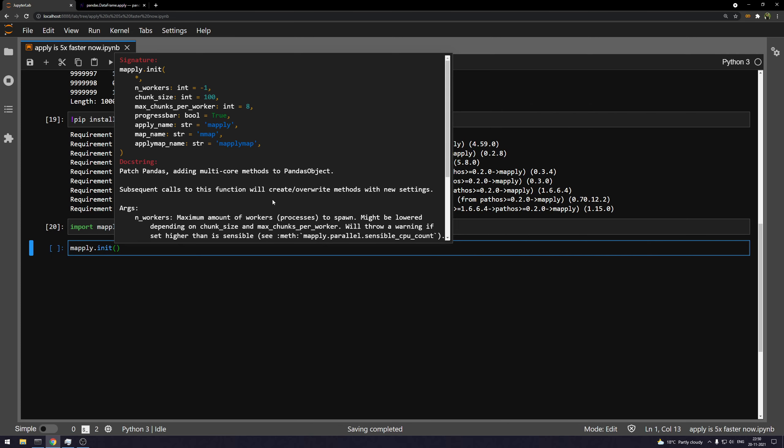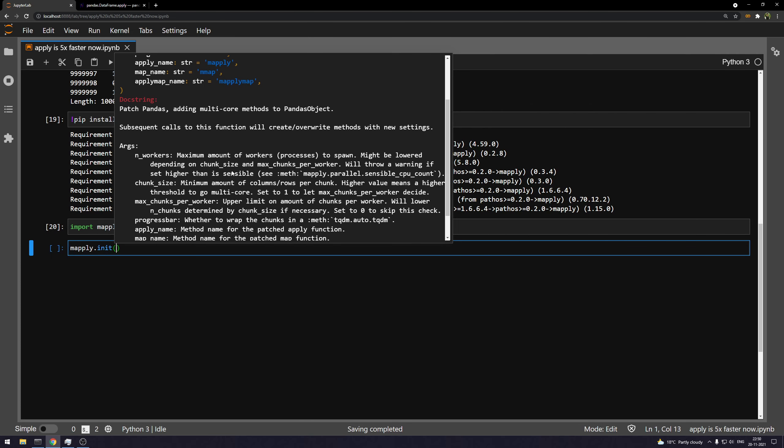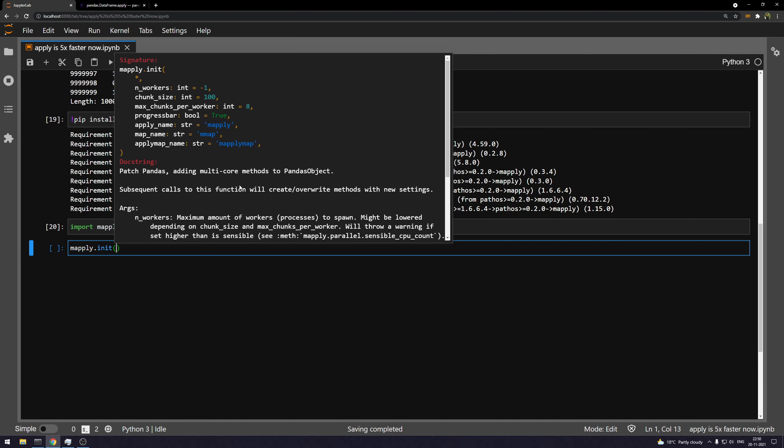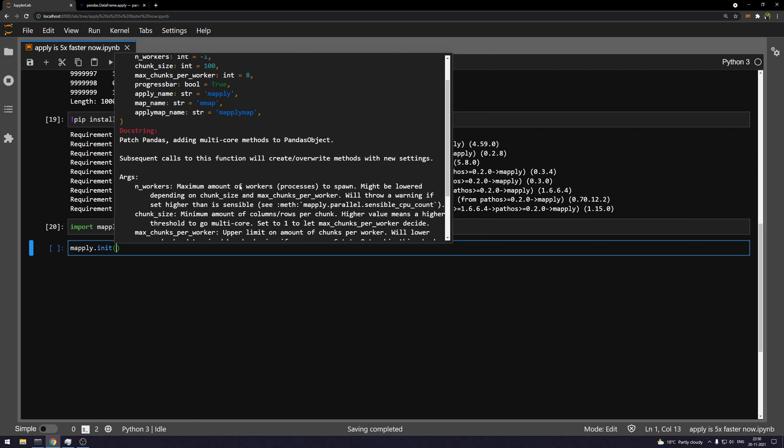The second thing that we have is the chunk size. Now, chunk size is the minimum amount of rows or columns that is going to be input in each chunk. So what mapply does is mapply kind of creates a script that is going to run in parallel on each of the threads that you have available.